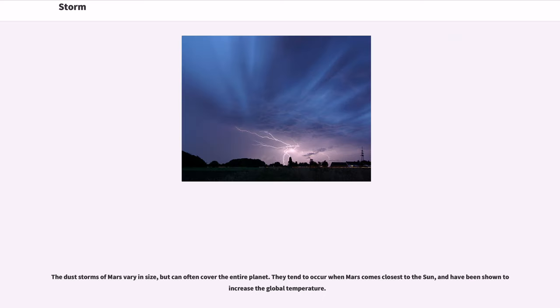The storm was observed earlier in September 1990 and acquired the name Dragon Storm. The dust storms of Mars vary in size, but can often cover the entire planet. They tend to occur when Mars comes closest to the Sun, and have been shown to increase the global temperature.